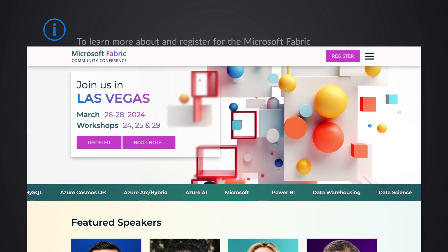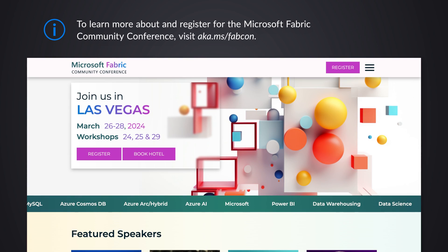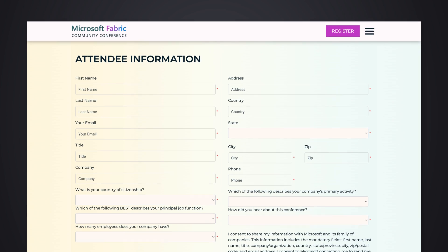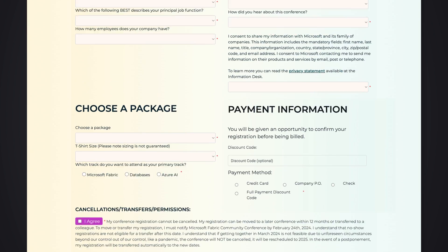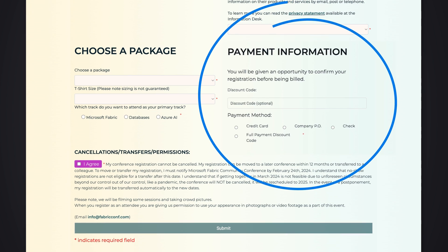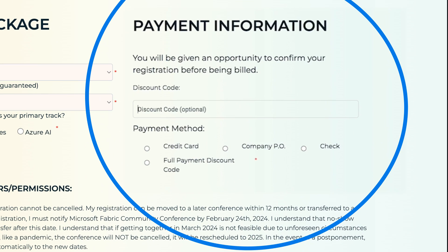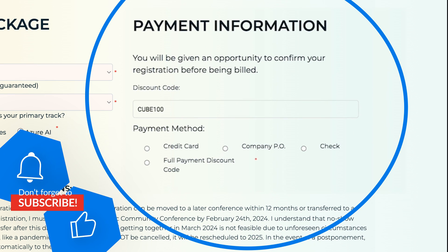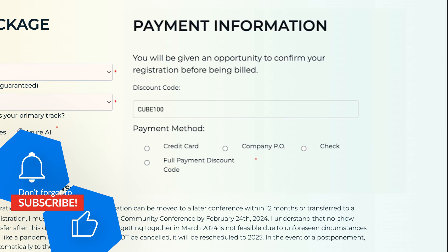What website do they go to to learn about the event? We're going to go to aka.ms/fabcon — F-A-B-C-O-N as in Nancy. And when you go to register, be sure to use the code CUBE100. You can get $100 off the registration.